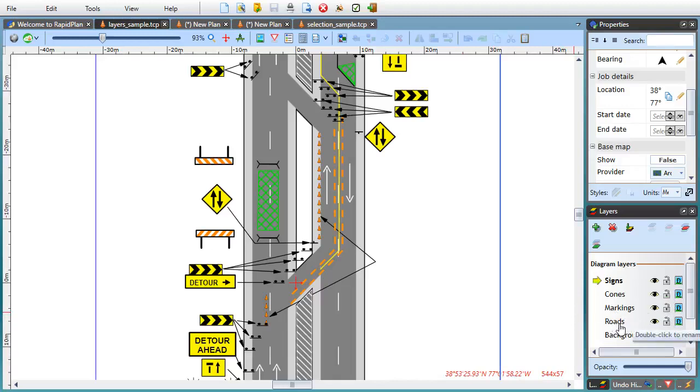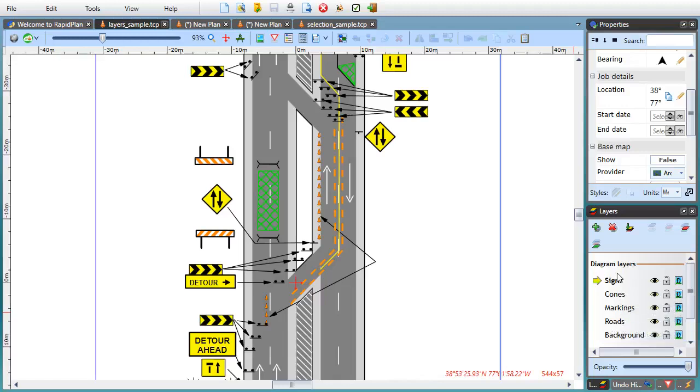For example, a separate layer for the road network, another one for lane markings, cones, signs, plan annotations and so on.